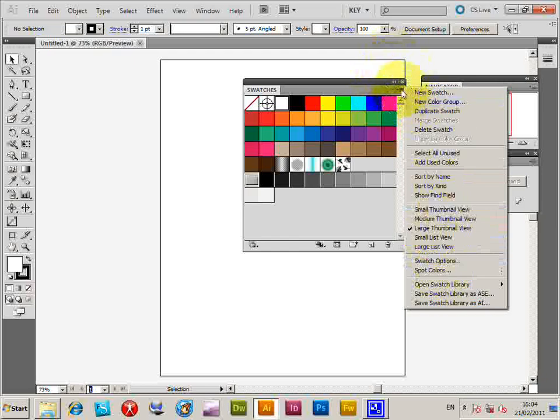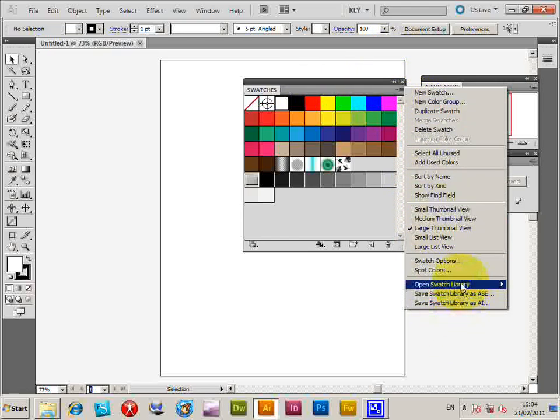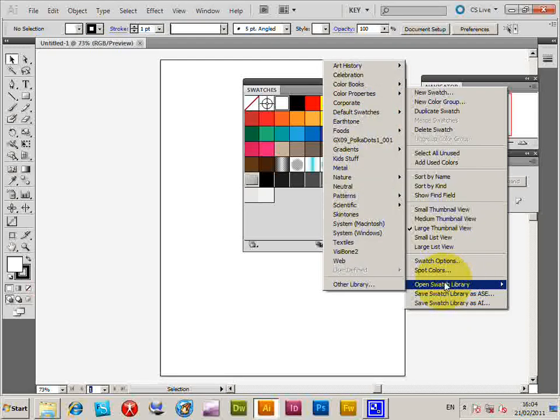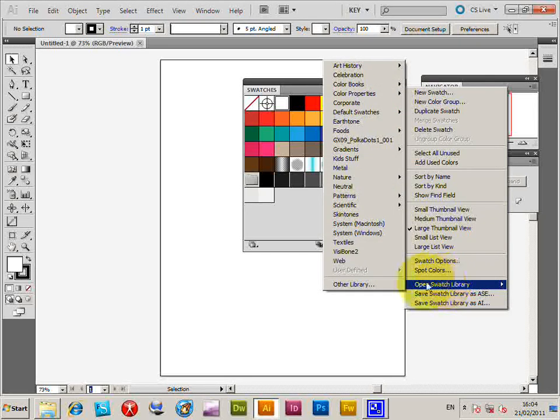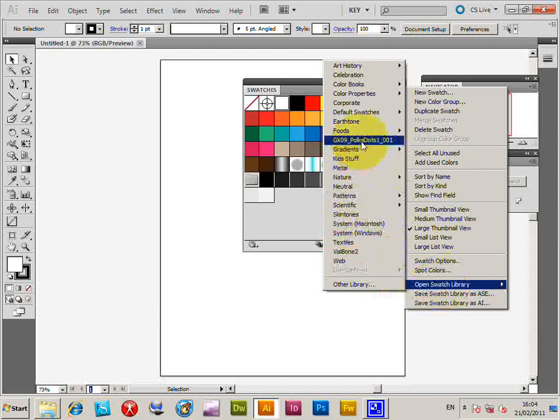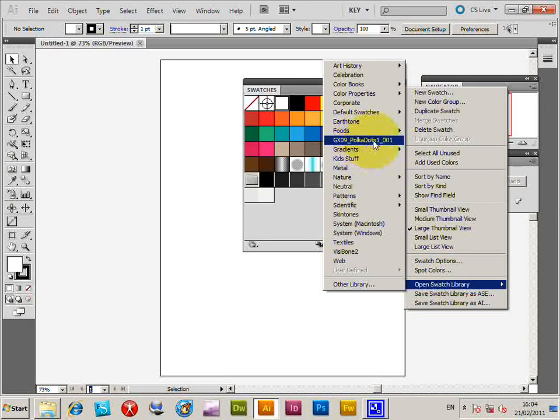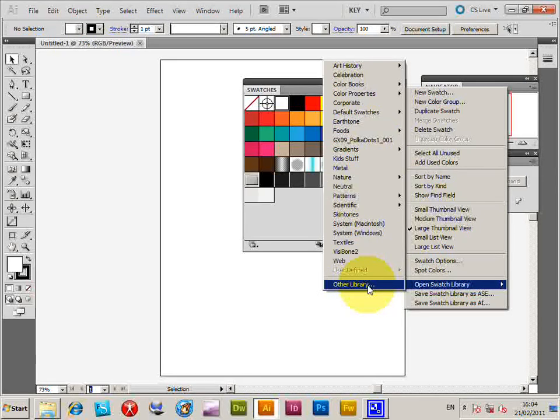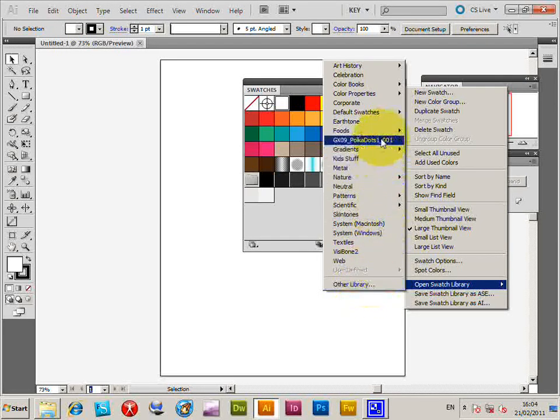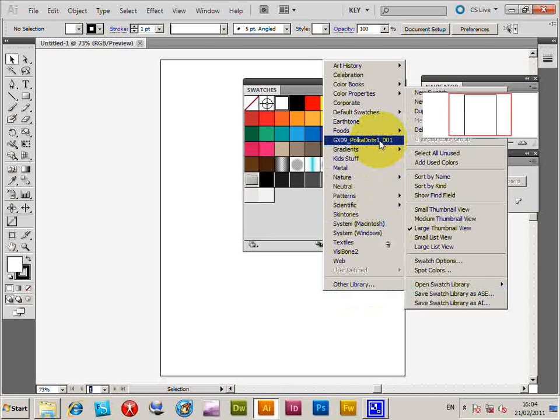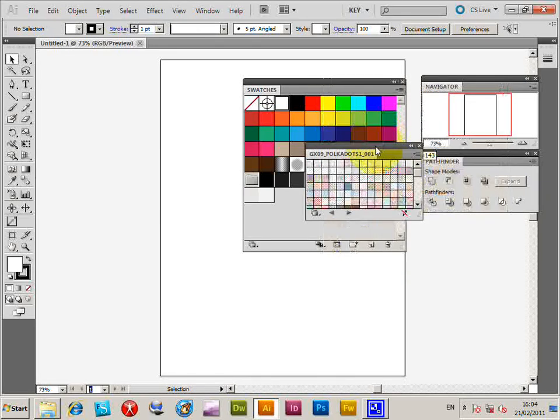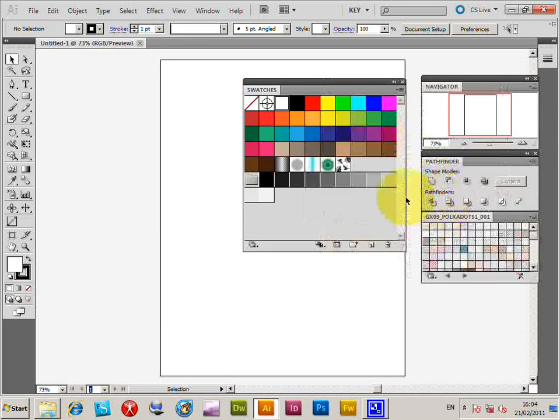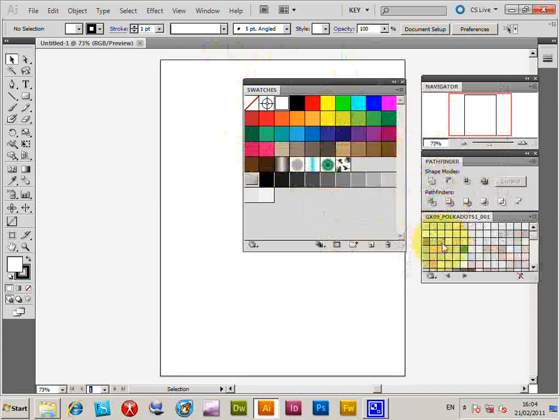You want to go to the right side of the palette of the swatches and open swatch library. Now because we've added the swatch library to the swatches folder, you'll actually see it in the list. There it is in the list. Otherwise you'd have to use the other library which can browse for a swatches file. I'm going to select that.